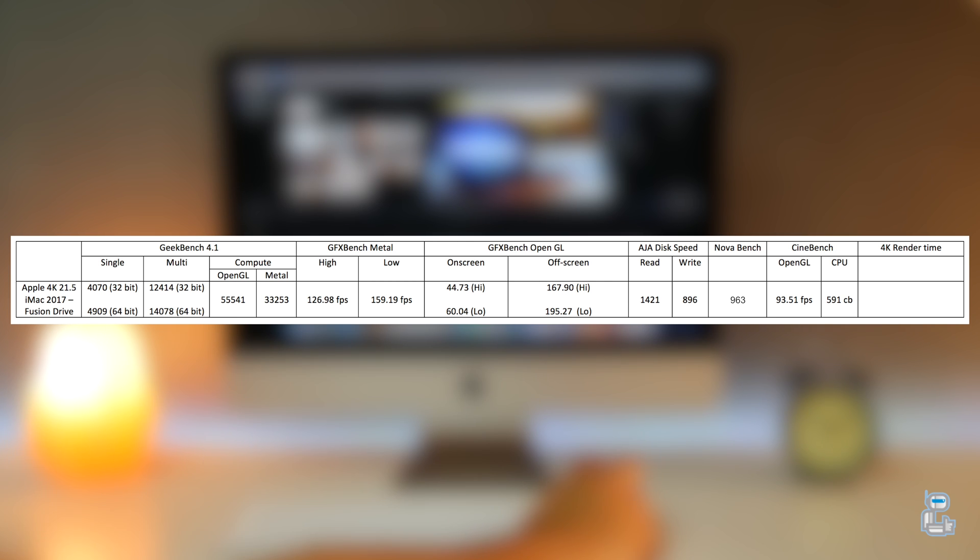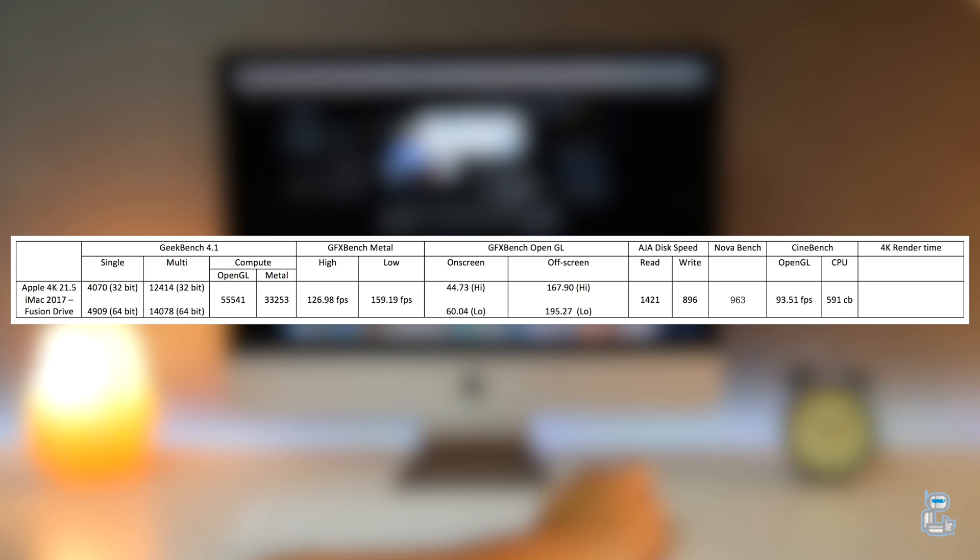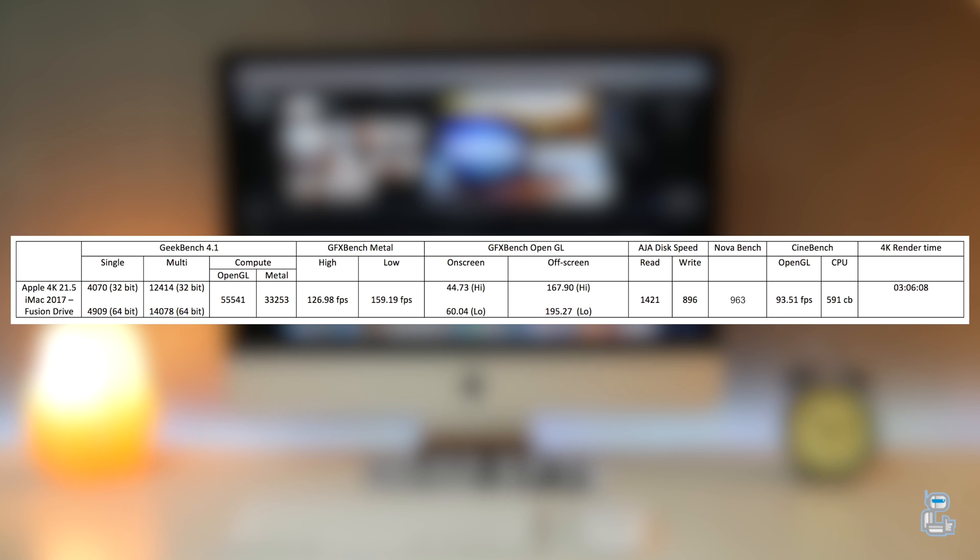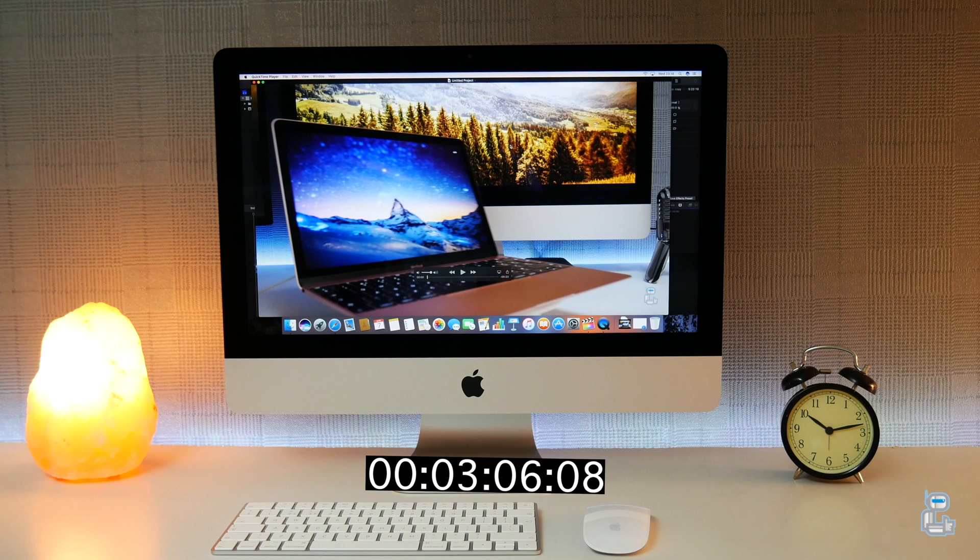Lastly, I exported a 4K file which was 5 minutes 23 seconds in length at H.264. This took around 3 minutes and 6 seconds to export.